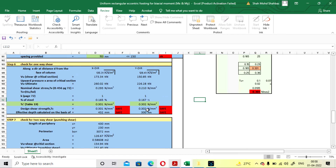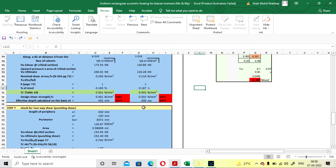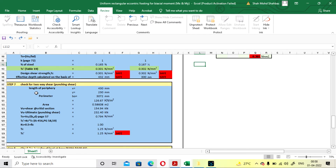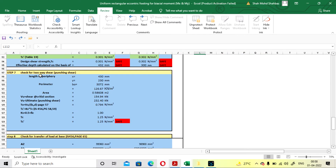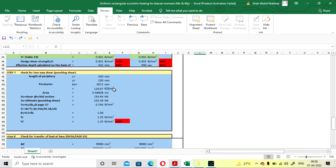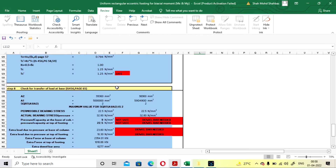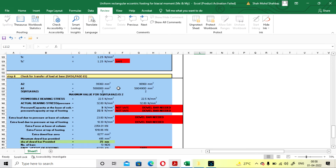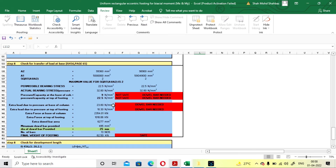It will show you safe in both tables for X and Y, so you can go for the two-way shear check. For the two-way check, you don't have to change any value — you just need to check whether it is safe or not. It is also showing safe.